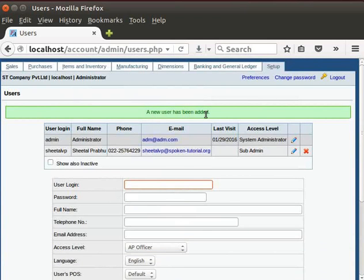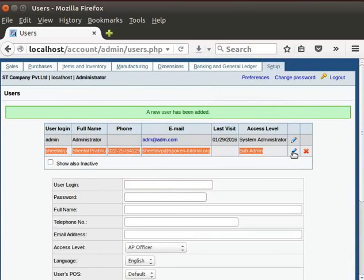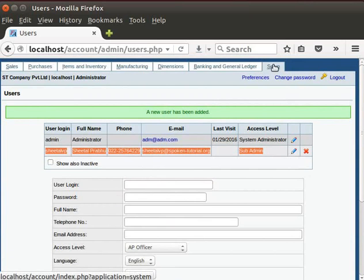Click on Add New button. We can see the message, A new user has been added.